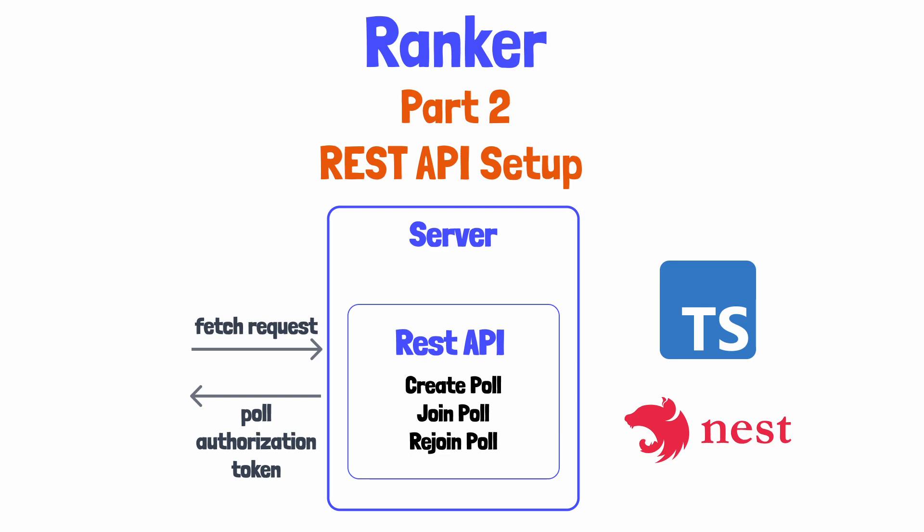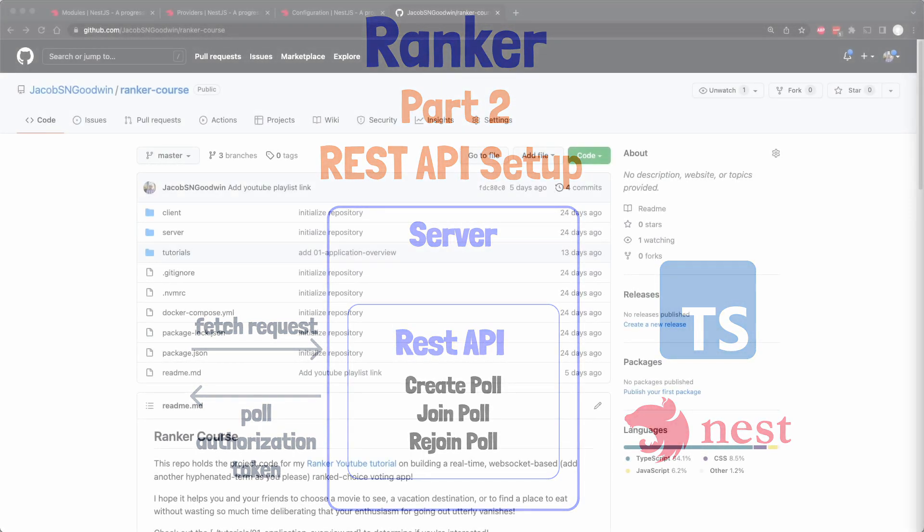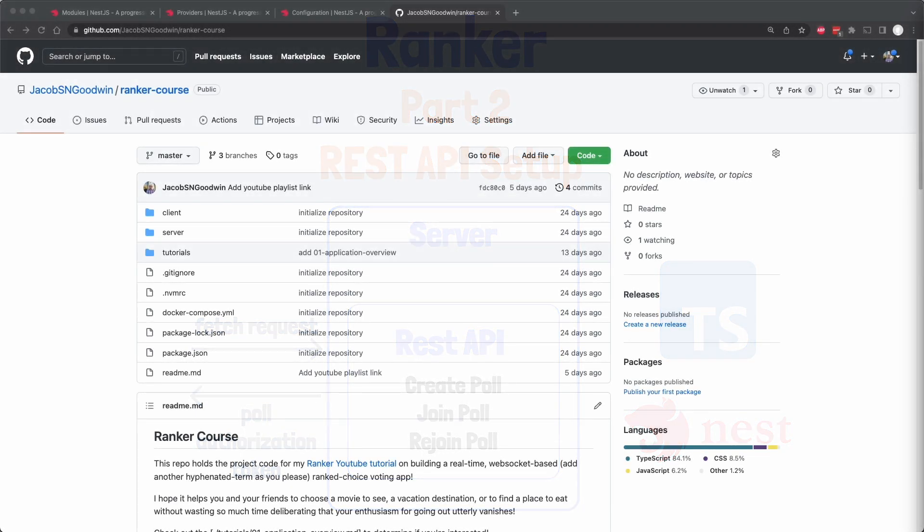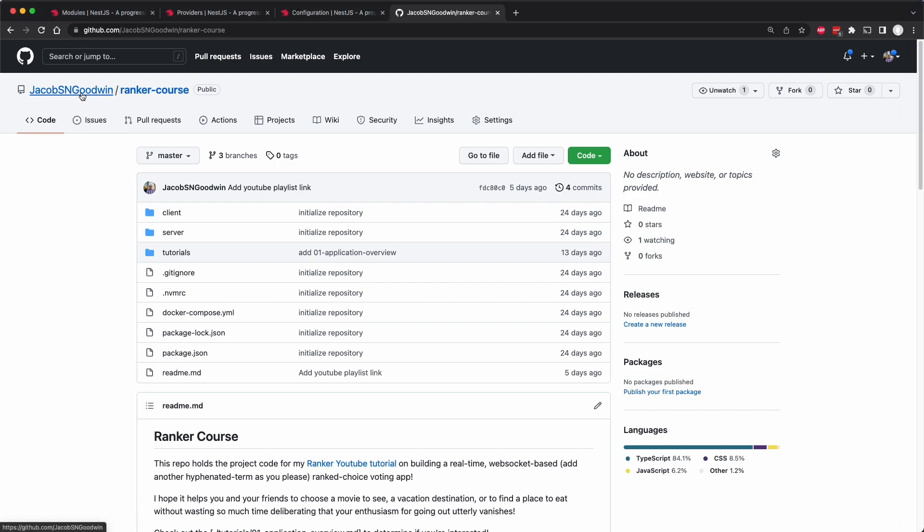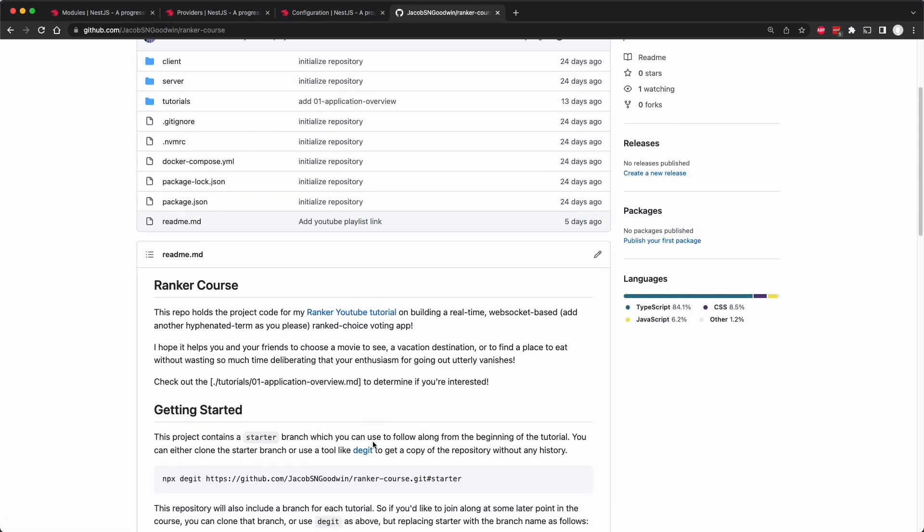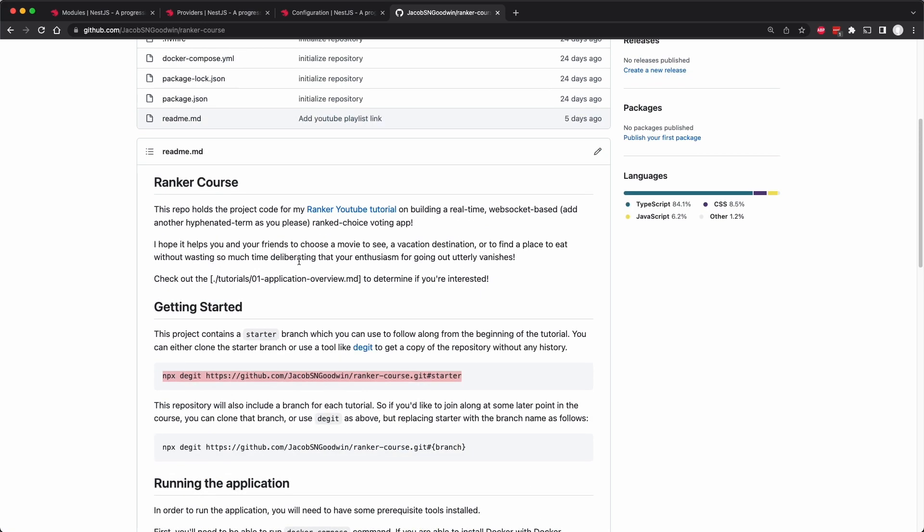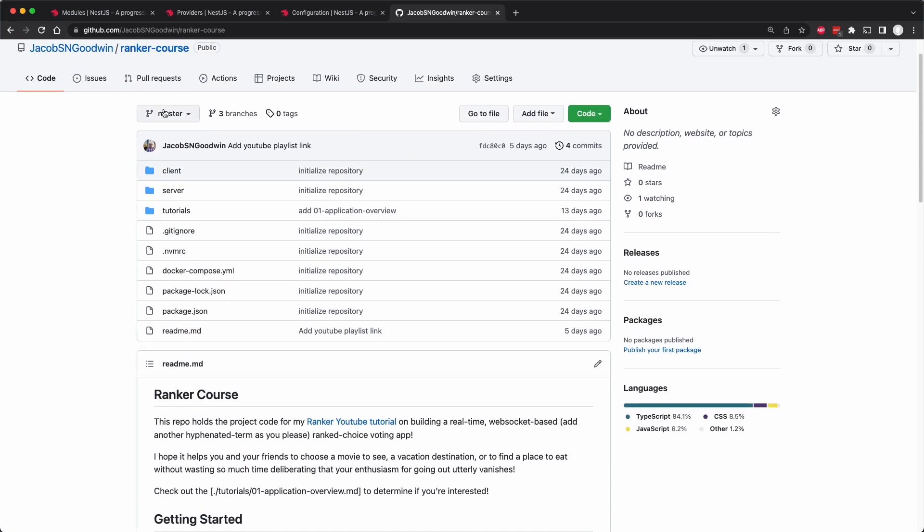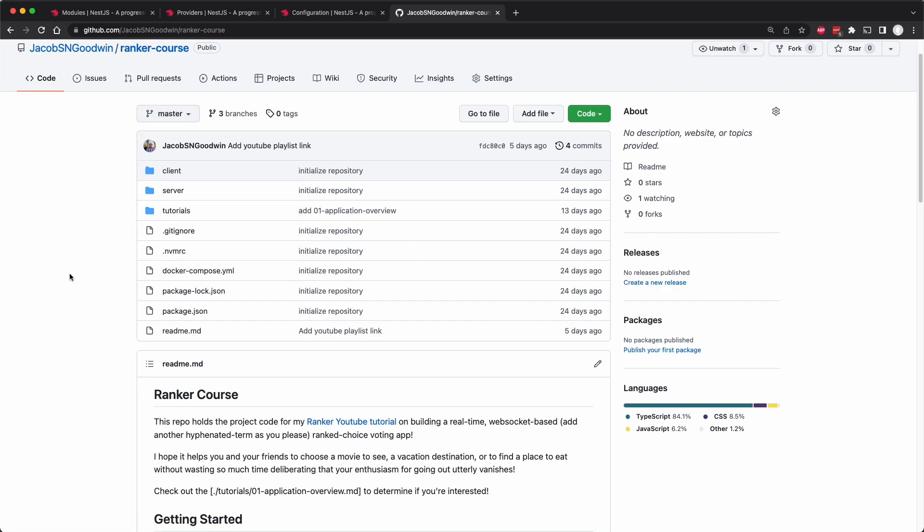We won't flesh out all the details for creating a poll in a database, but we will learn how to create a polls controller with endpoints. As a reminder, this tutorial has a lovely readme in the Ranker course repo, which will include instructions for cloning or de-getting a branch to start along. You would find the previous tutorial, which would be branch01, and you would be at the code point that we're starting this lecture.